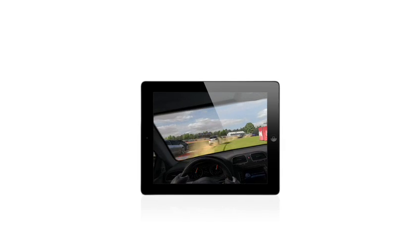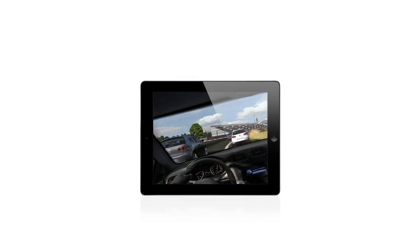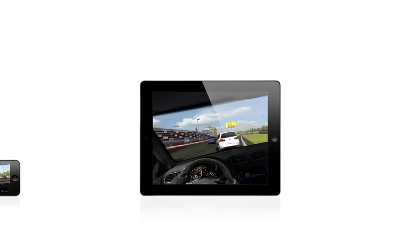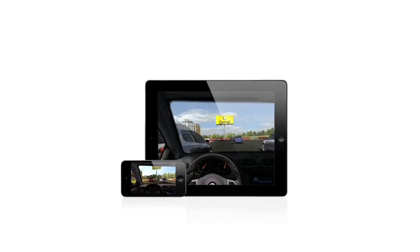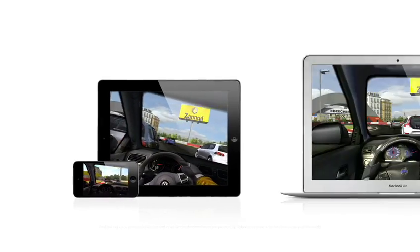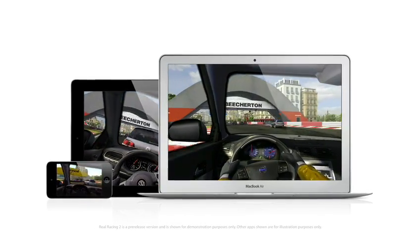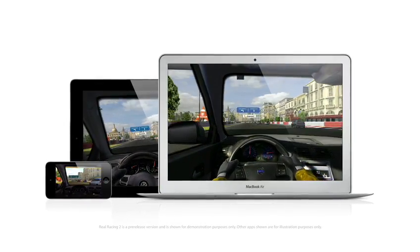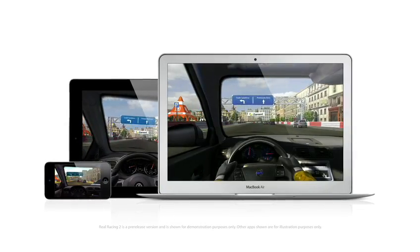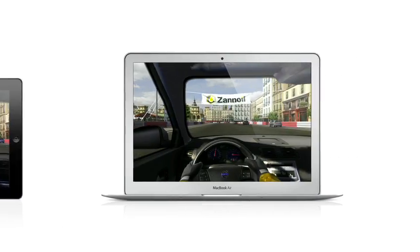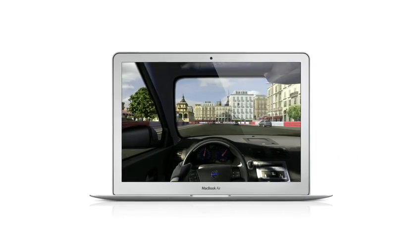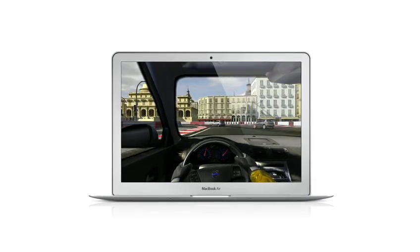Game Center expanded the world of social gaming by connecting millions of users on iPhone, iPad, and iPod Touch. Now, Game Center is coming to the Mac, so you can play head-to-head and turn-based games between your Mac and an iOS device.